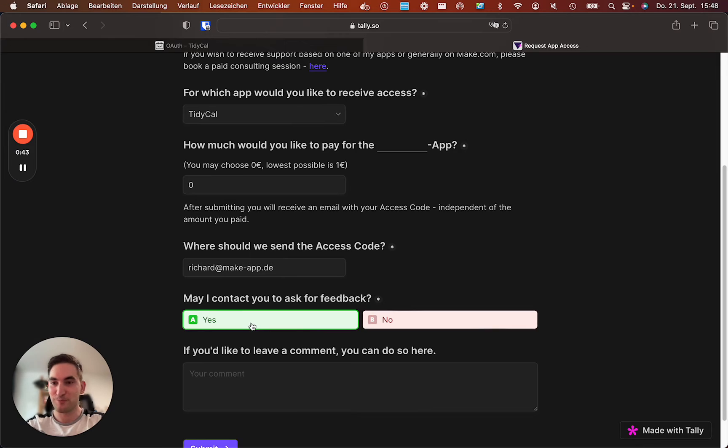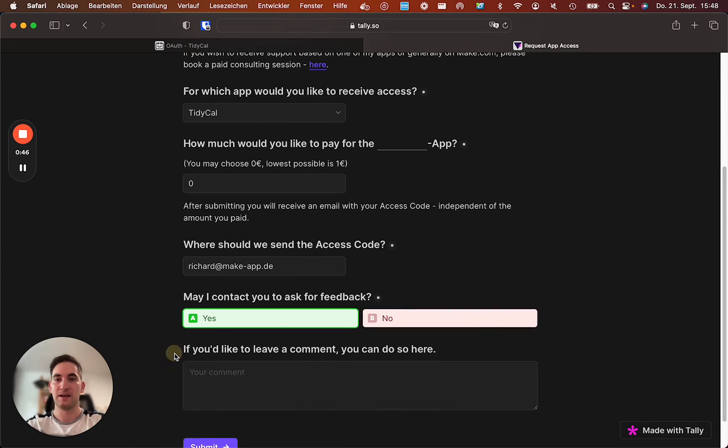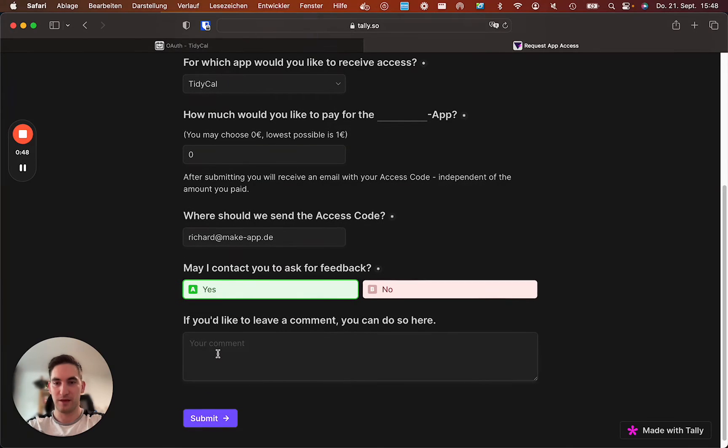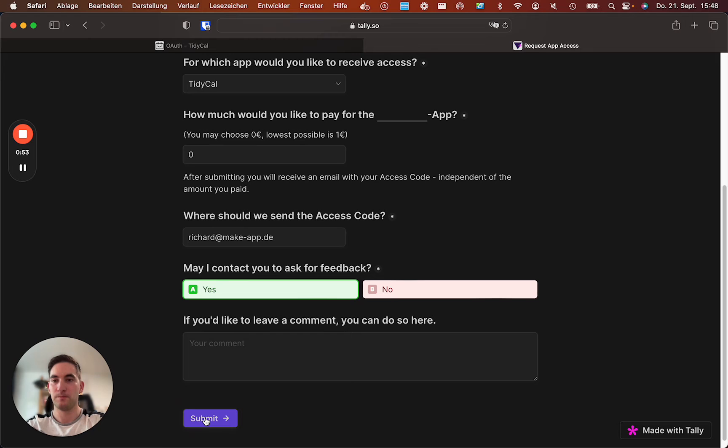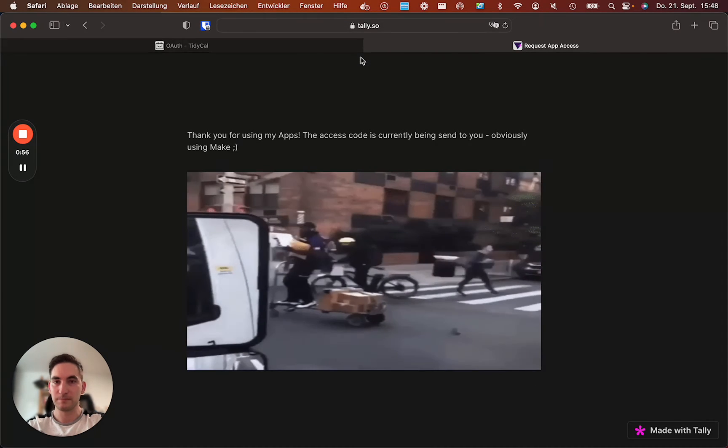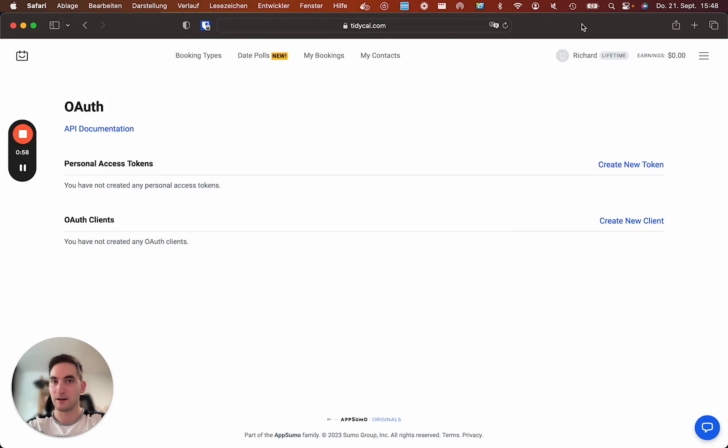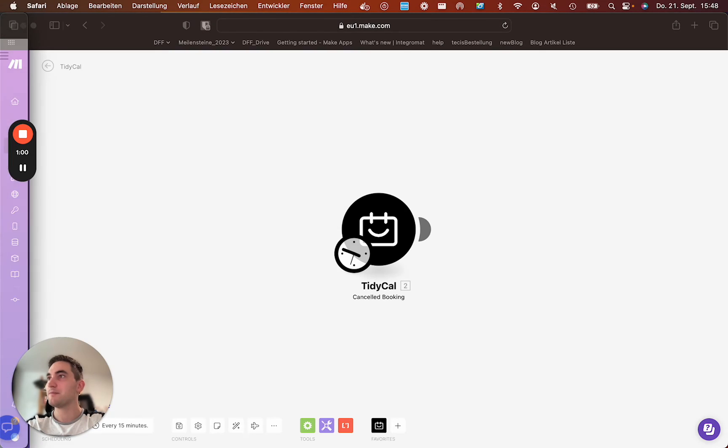Please press yes that I can ask you for feedback because this way I can improve the apps. And if you don't want to leave a comment, you don't need to put anything in here. So submit. This is done. You will now receive an email with the access code.